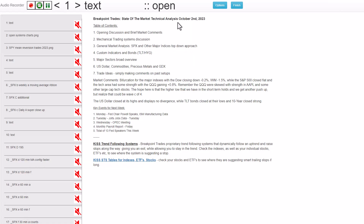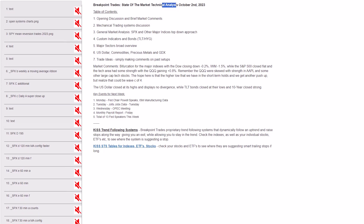This is a state-of-the-market technical analysis review. It's August 2nd, 2023. Hello, everyone, this is Matthew Fraley with BrickPointTrades.com. This is the Monday, October 2nd newsletter, divided into seven major sections. I didn't add any new trade ideas — I'm just going to make comments on past setups.